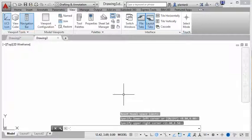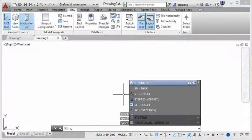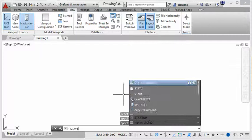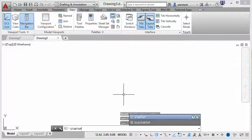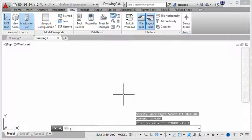So I started from scratch. I opened a drawing, I started from scratch. What happens if you want to start from a template? Well we can do that. To change how we start our drawing, we can type in the command startup, and I'm going to change that variable to zero.